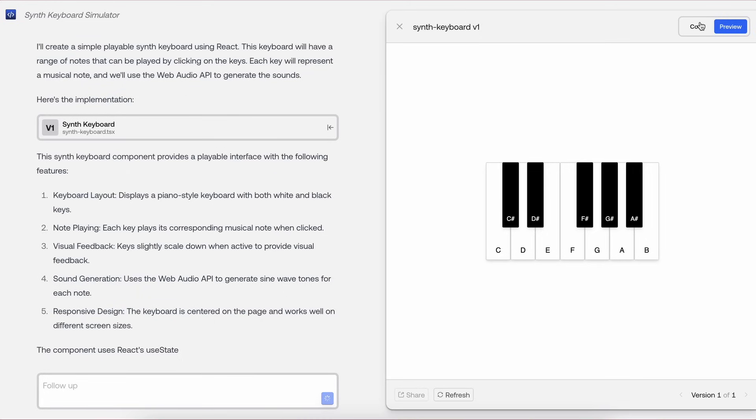You can also refresh the preview through here as well. If you create an app with a state that cannot be reset, then you can just refresh through here, which is also great.